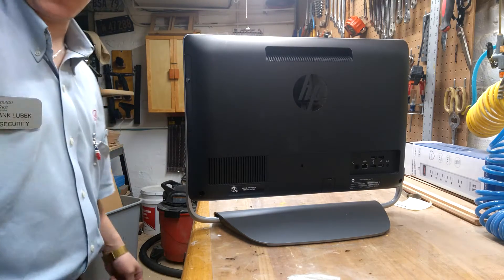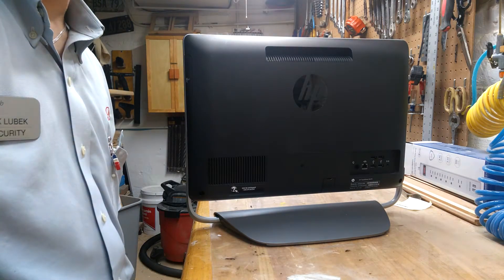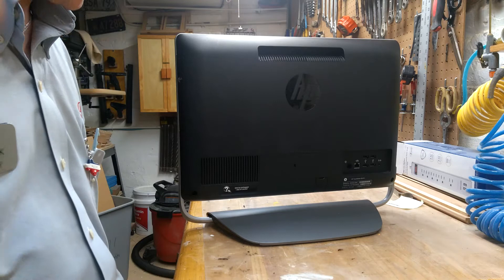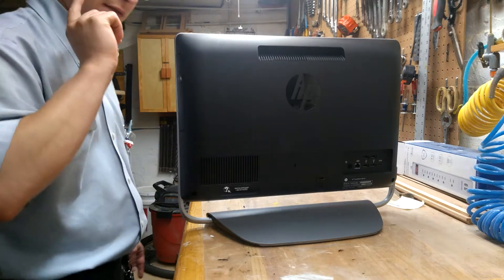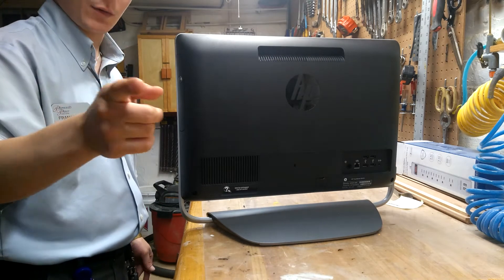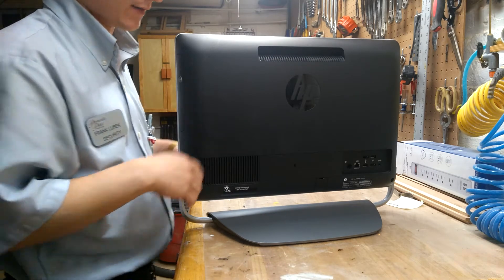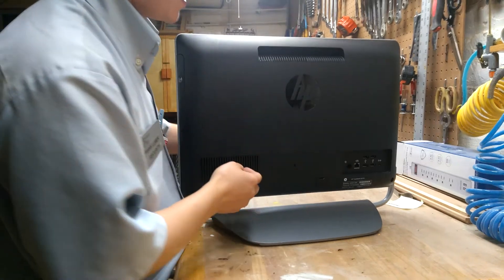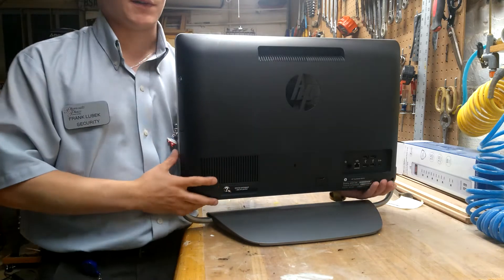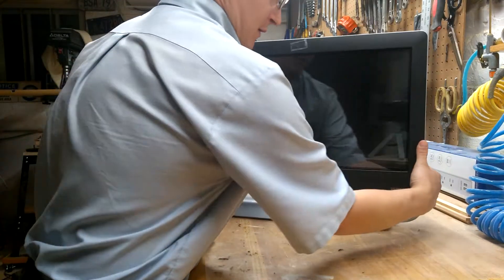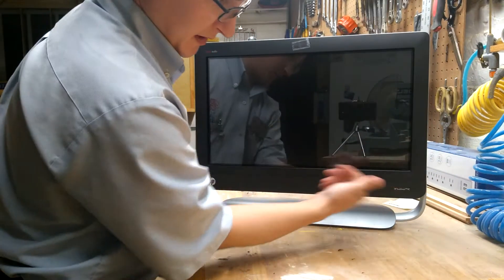Alright YouTube, Frank Lubeck here with Lubeck Enterprises. I just filmed the video upstairs and of course my phone ended up conking out. So basically we are here once again with this all-in-one PC.